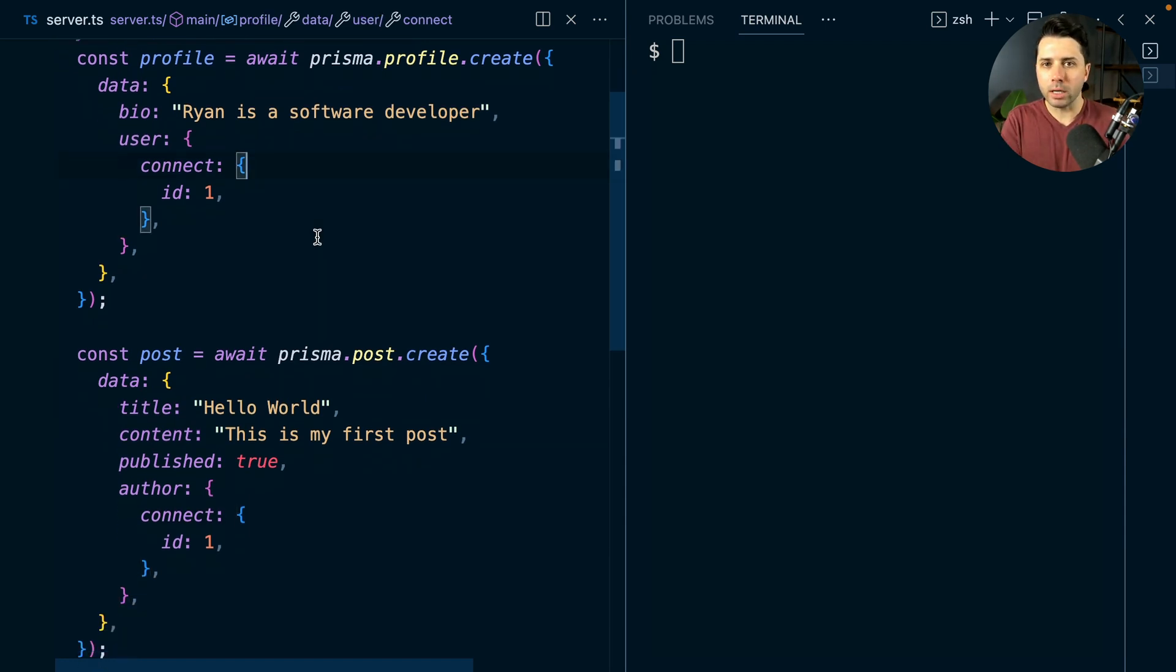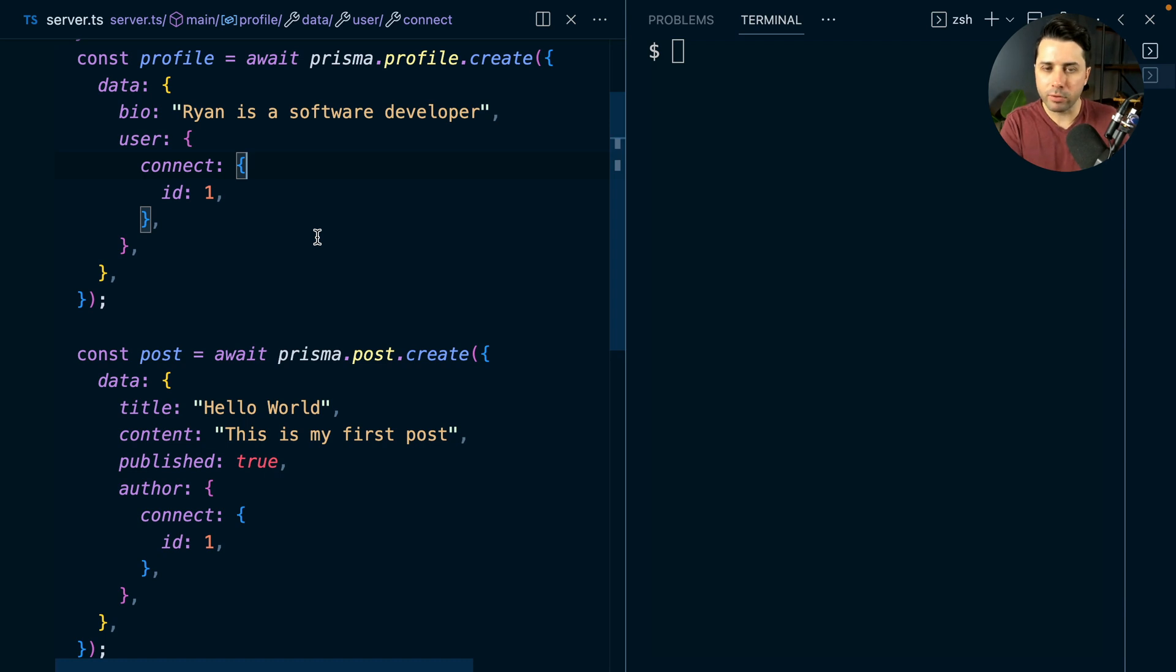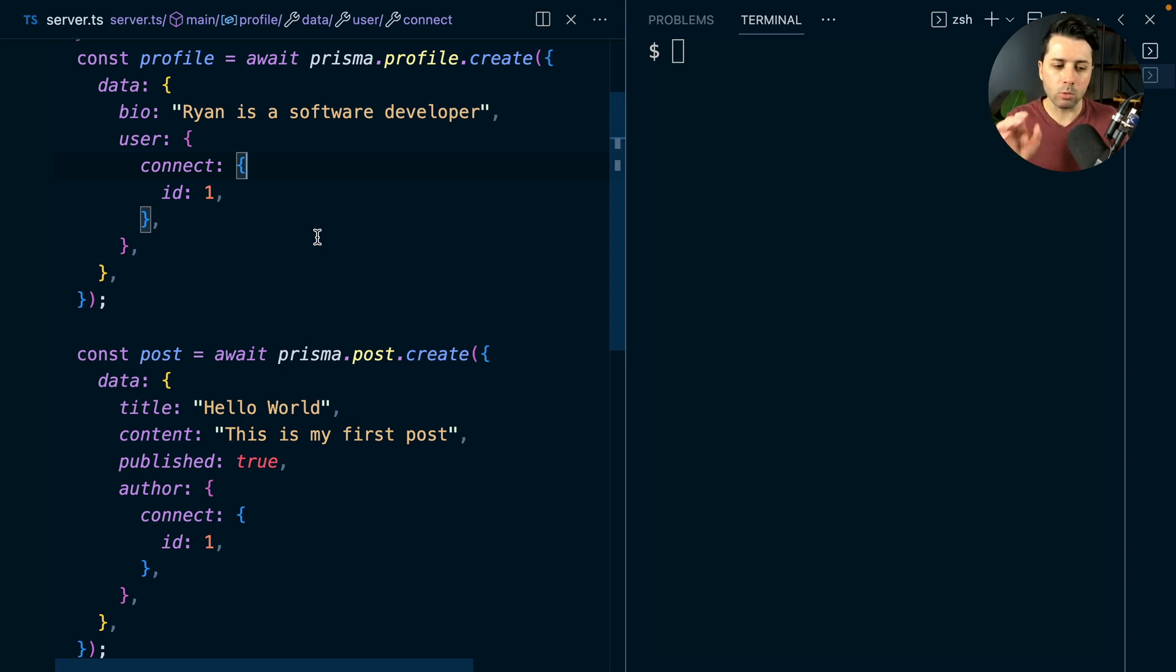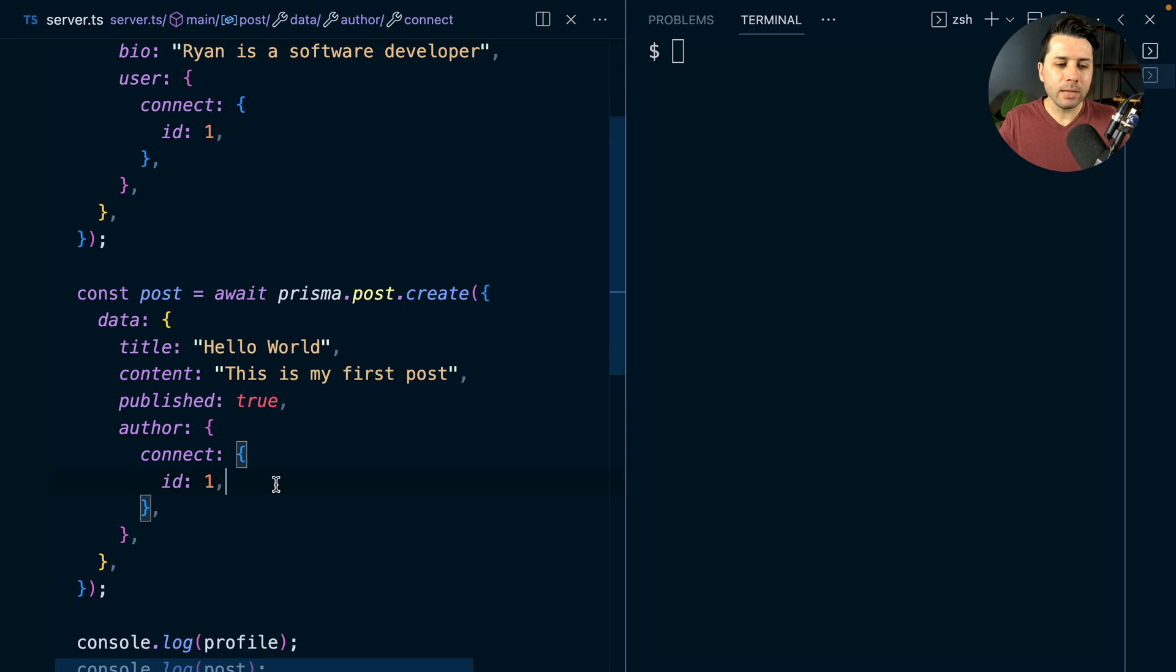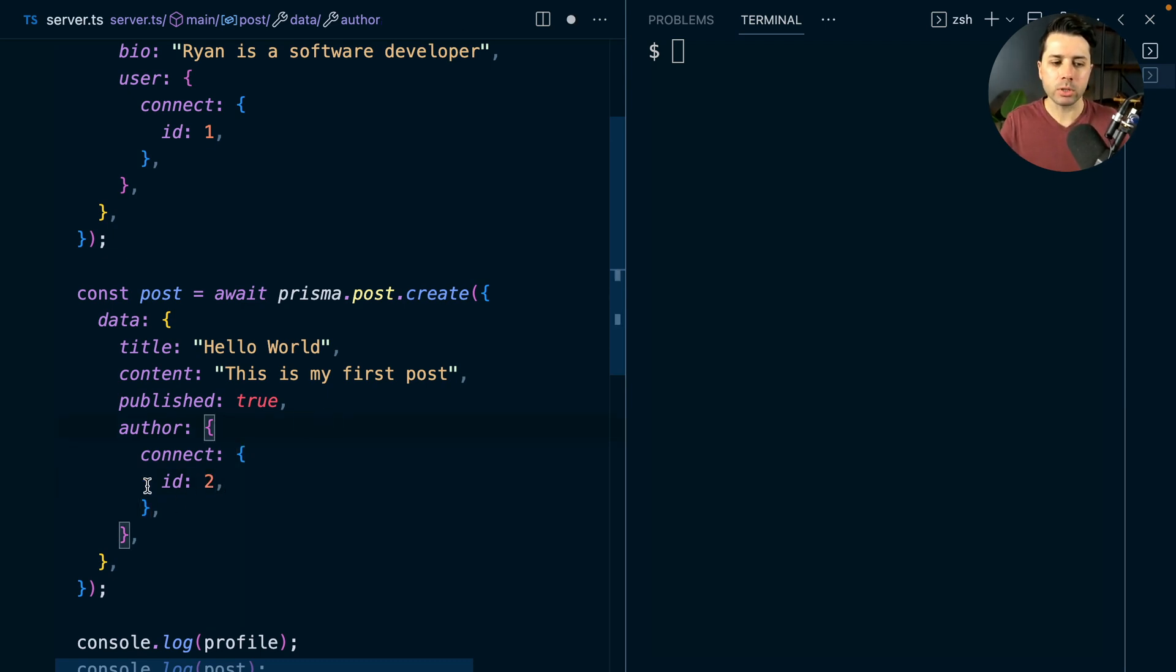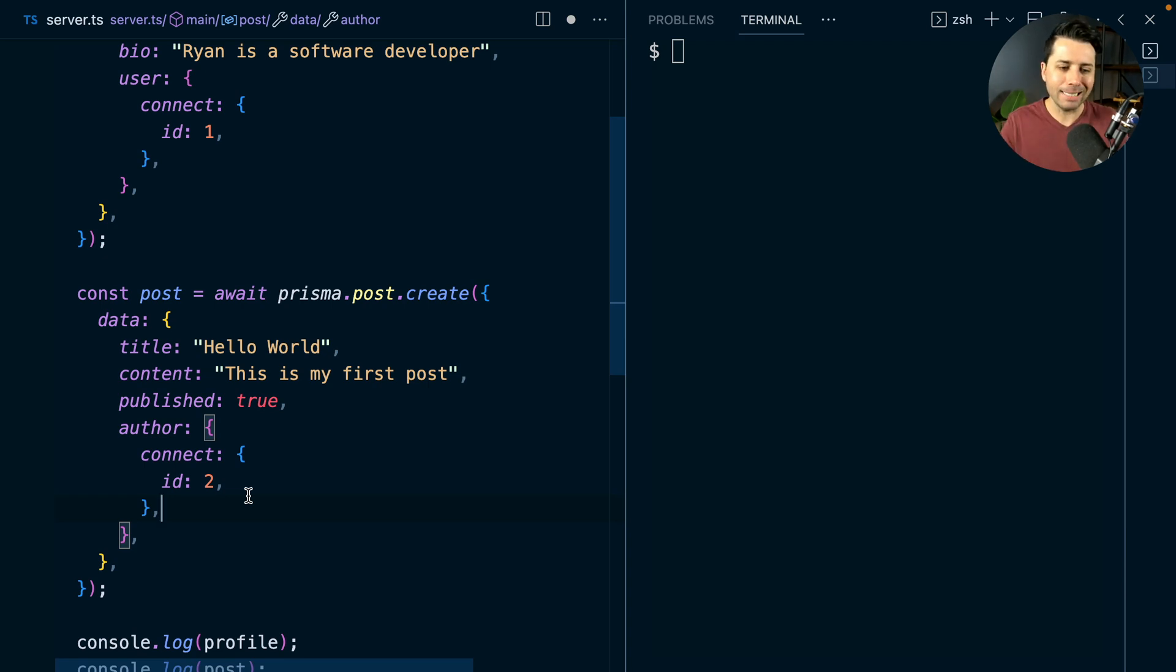This is a very kind of trivial example because we get type safety from Prisma here. There's not a whole lot that can go wrong, at least when we're writing our app code. But let's say that, for example, we tried to connect this post here to a user that doesn't exist. So for whatever reason, a bad ID came in for this second operation.